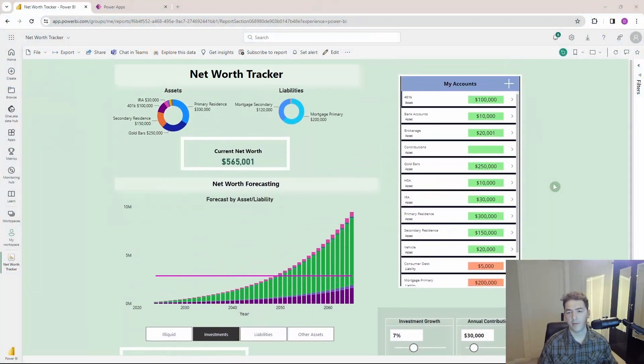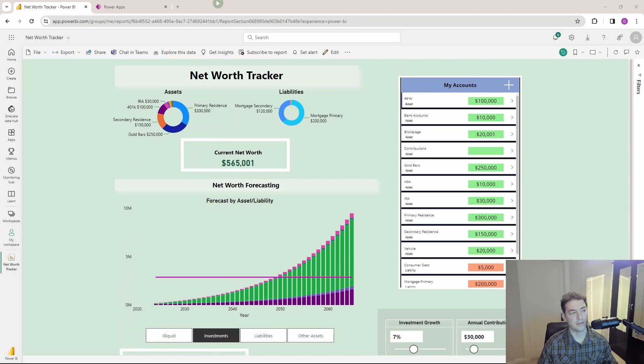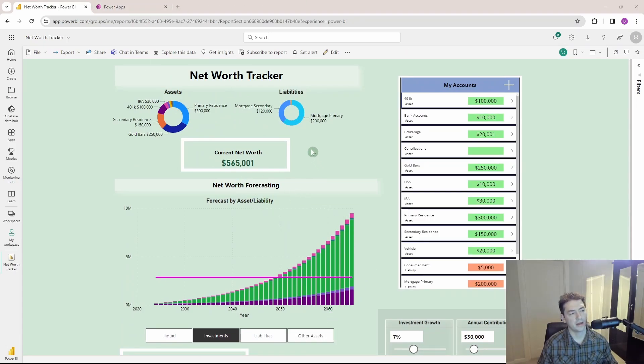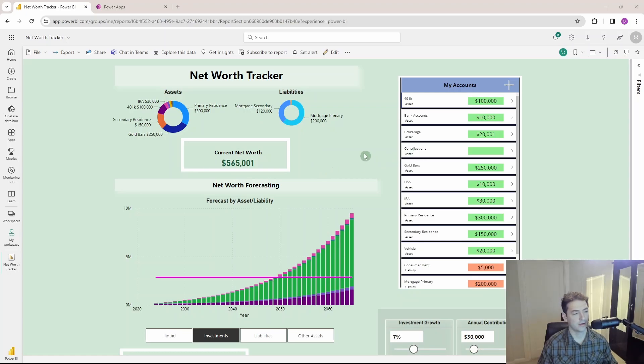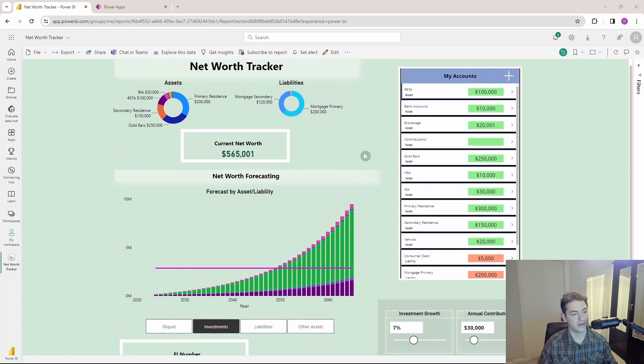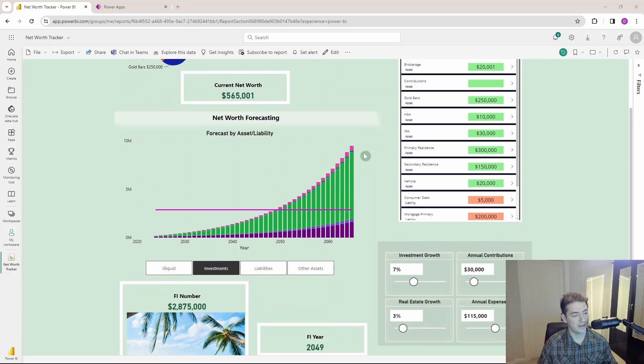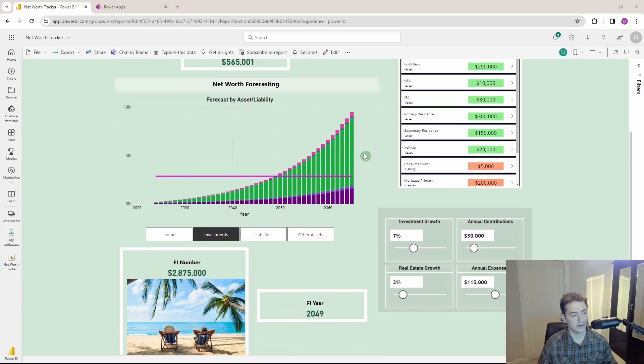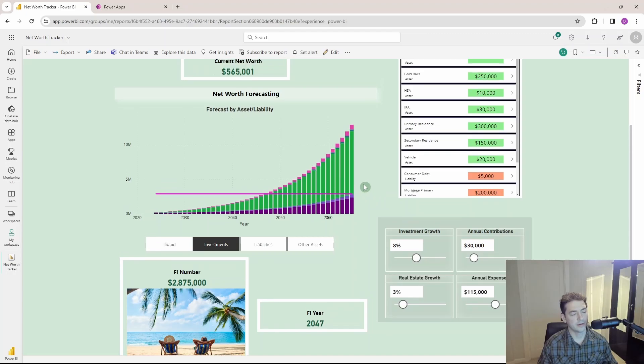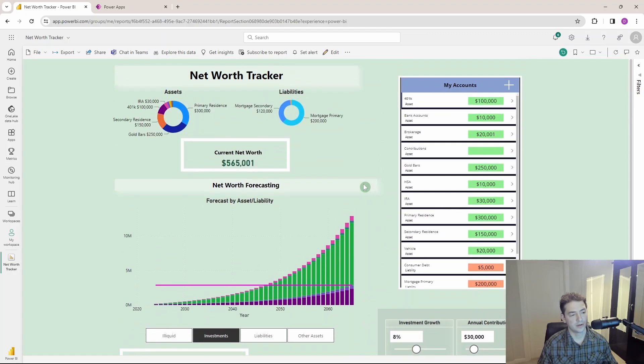So right now hopping over to the Power BI service, notice we are not in the desktop application. I've got my net worth tracker dashboard up. None of these are my real numbers, they're just random fake numbers, but the dashboard itself has some parameters in it that allow user input to change different variables.